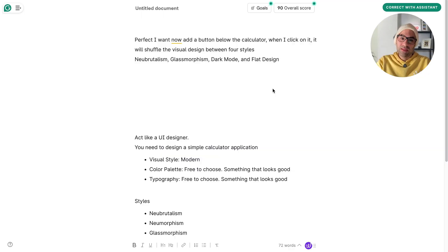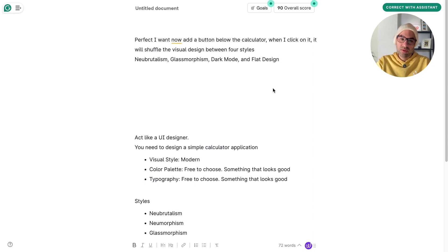I write a simple prompt. Perfect. I want now to add a button below the calculator. When I click on it, it will shuffle the visual design between four styles: Neobrutalism, Glassmorphism, dark mode, and flat design.